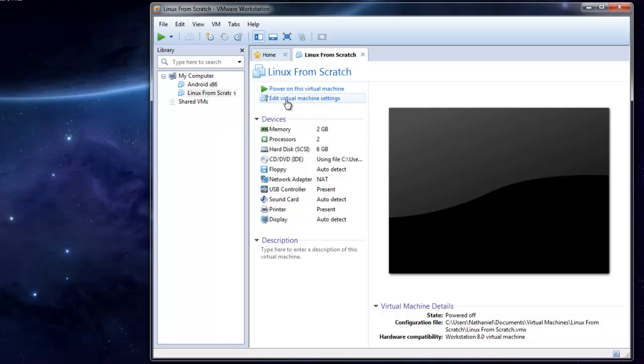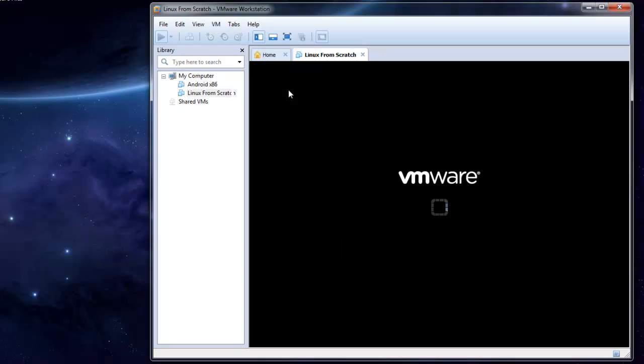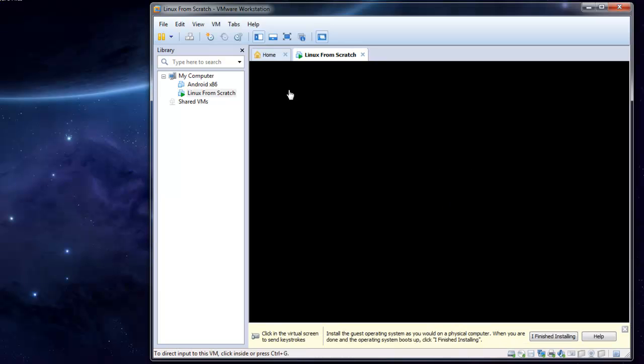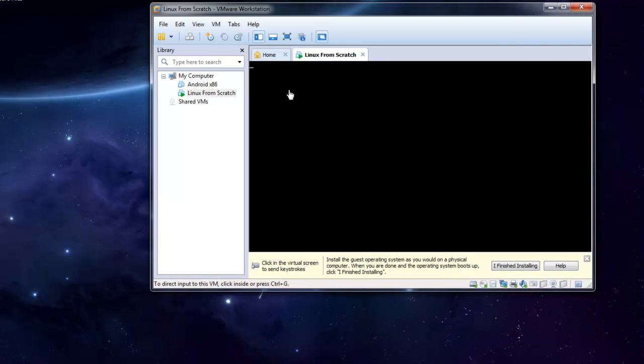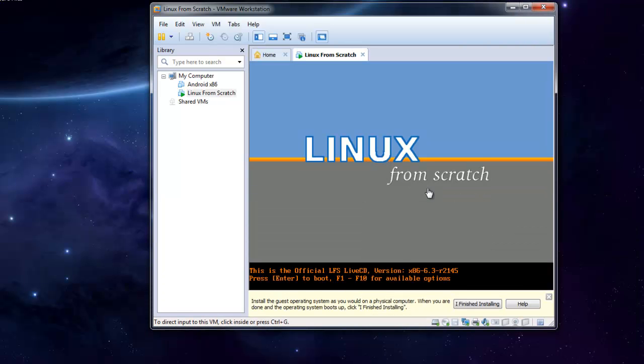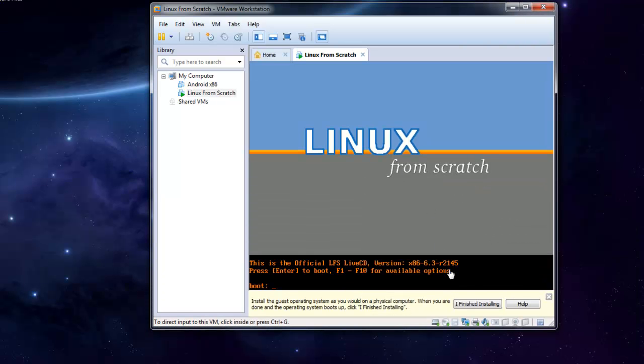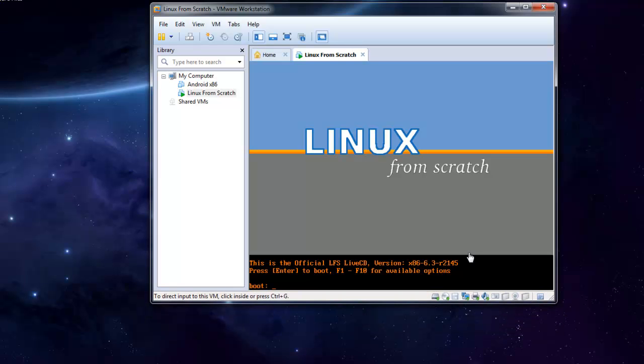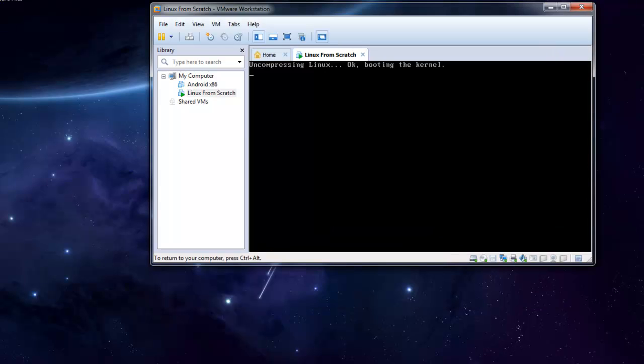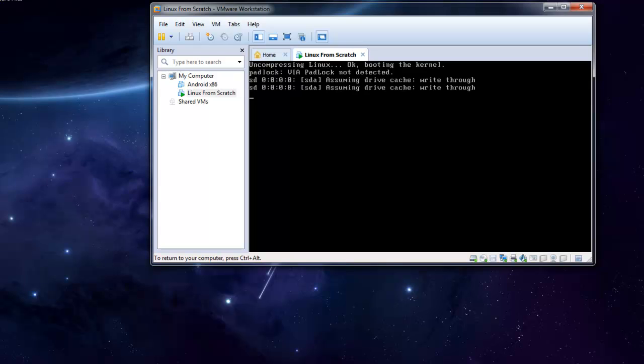All right, let's get started. You can exit off of that, hit enter, and it will boot up the kernel. If you've ever installed Ubuntu or Linux Mint, it'll be like a live CD.